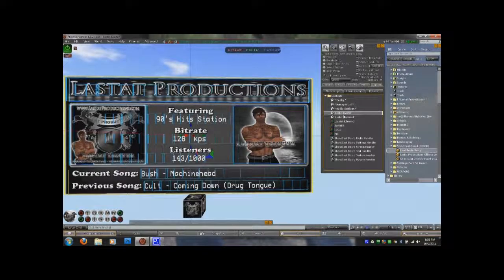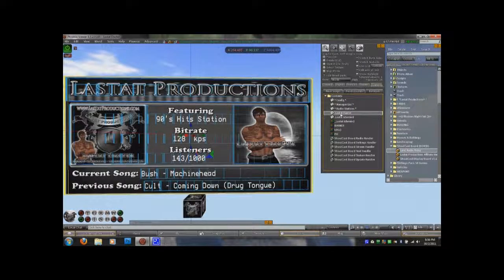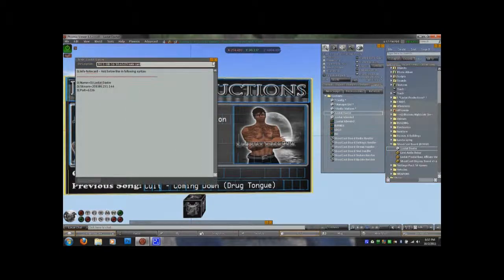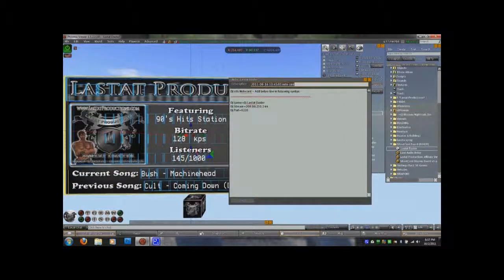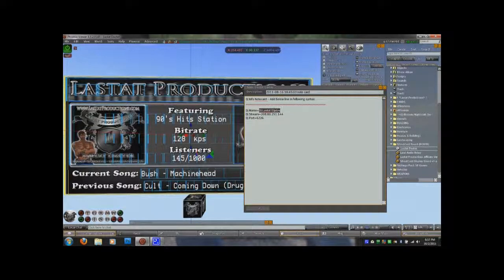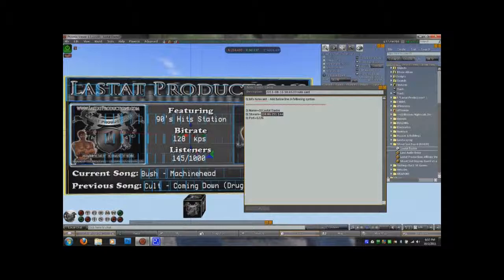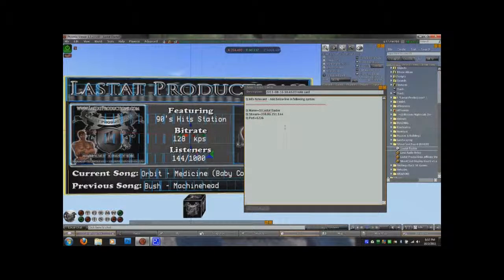Now we're going to add DJs to the board. Each DJ needs their own notecard inside the board with their own personal information. You have a DJ name field — after the equal sign, you put the DJ's name, and this can be whatever you want; it's just what displays under the featuring section. Then you have a DJ stream field. Do not put the HTTP part in there. For the DJ stream, I have separated the URL from the port number. Usually when you get a stream from a DJ, it starts with HTTP, then a stream address with a colon and port number. You just want to separate those and put the port underneath and their IP address in the stream field. Once you're done, you would save it.